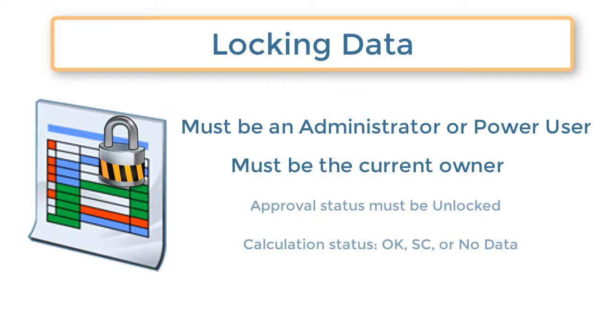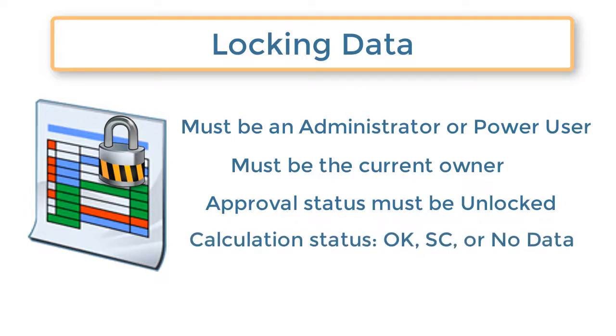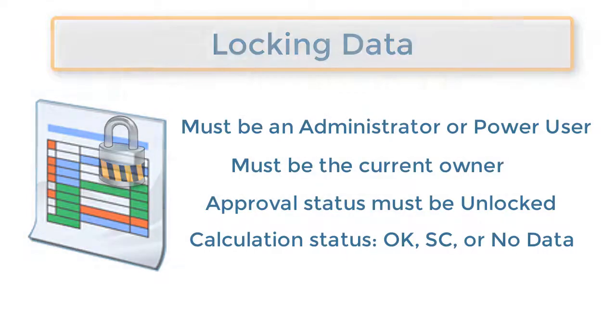You can lock data for entities only if the approval status for the selected scenario, year, and period is unlocked. You cannot lock entities with an approval status of Not Started. The calculation status of the entity must be OK, System Change, or No Data. You cannot lock an entity with impacted calculation status.